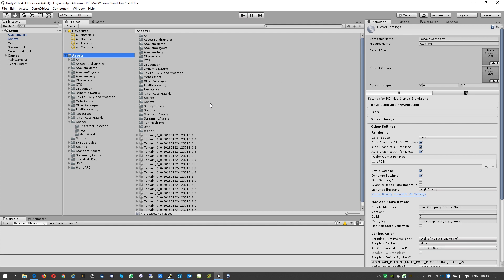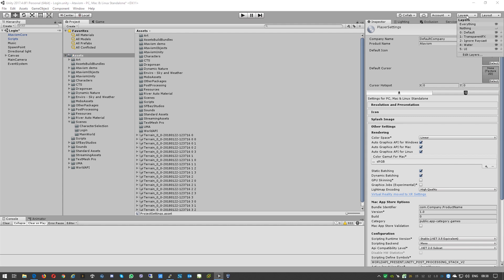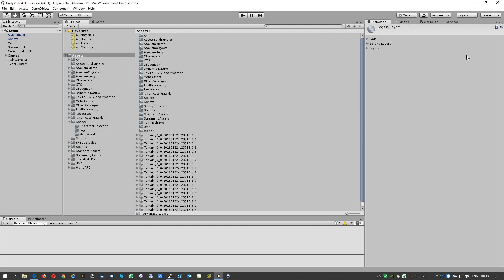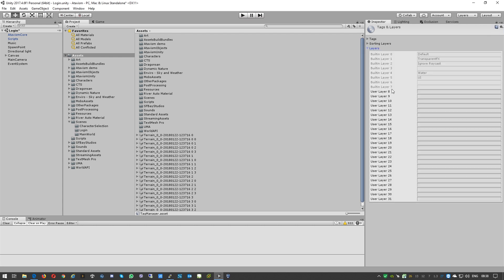Okay, so the next part we need to add the targetable layer. We'll go to Layers, Edit Layers, and we'll need to select and just type there Targetable.